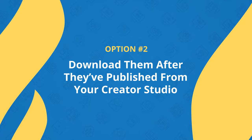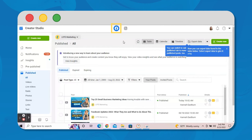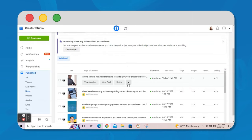Just go to business.facebook.com/CreatorStudio to get to your Creator Studio and make sure Facebook is toggled at the top. Then click Publish and click Reels. Then take your mouse and hover above the Reel you want to download, click the drop-down, and click Download HD.